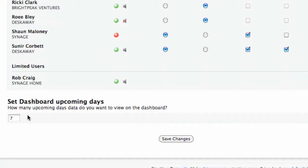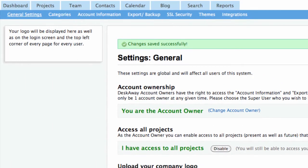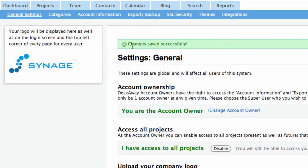You can customize the dashboard as well. Set the number of days of upcoming activities that you intend to see on your dashboard. By default, it is set to seven days.